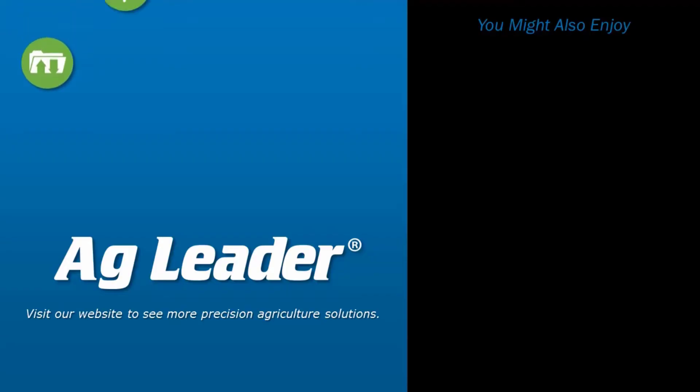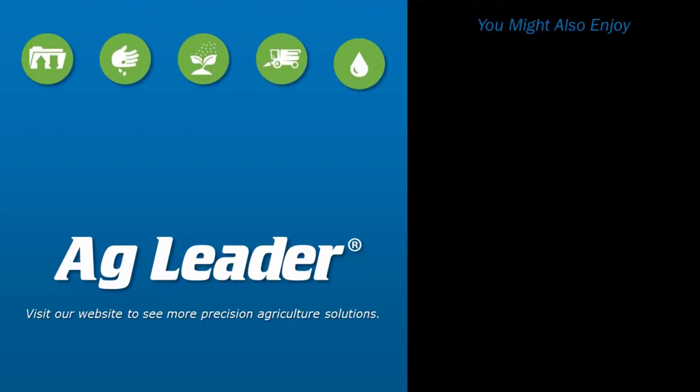If you'd like to see more short tutorials for AgLeader, please subscribe to our YouTube channel.